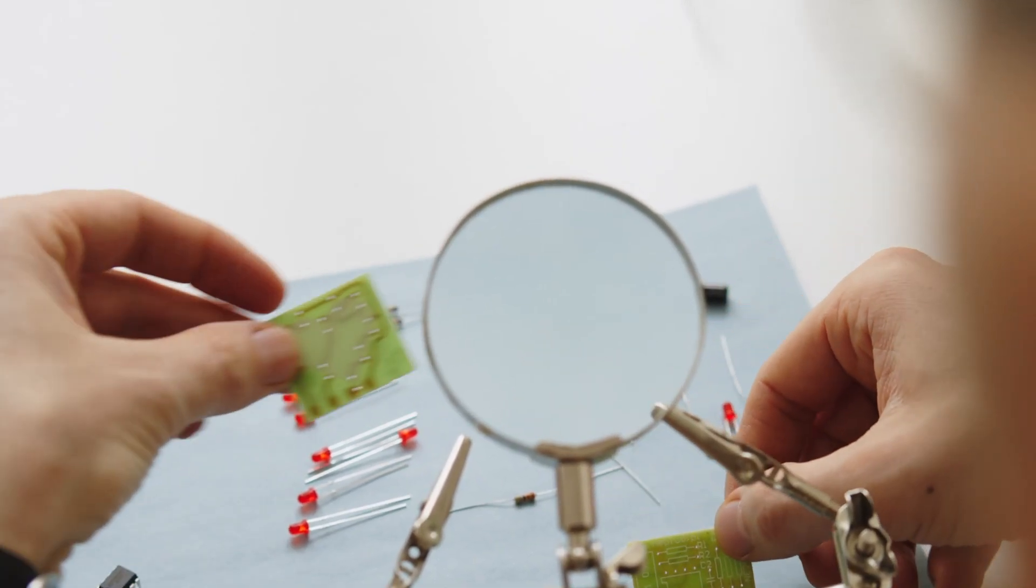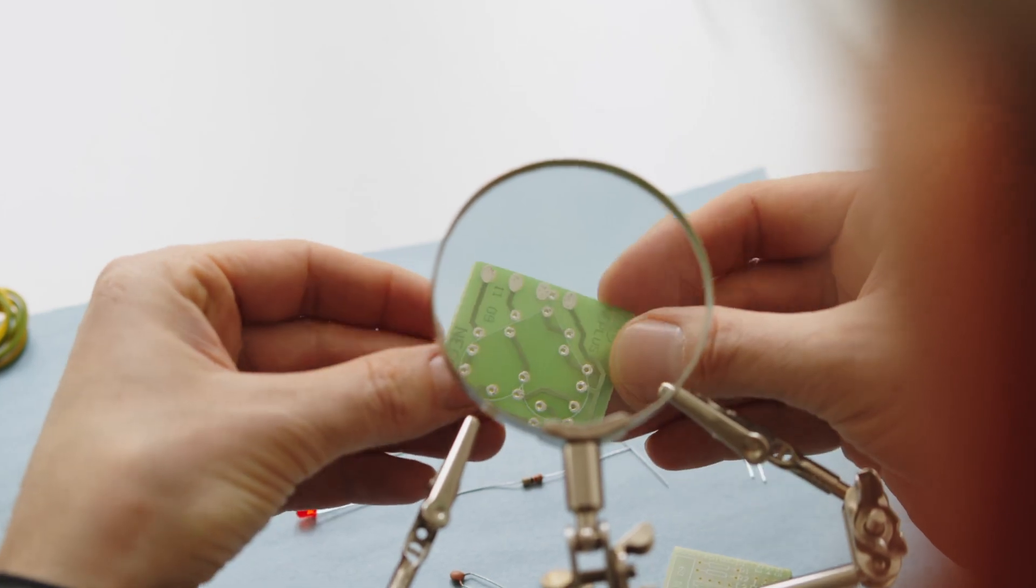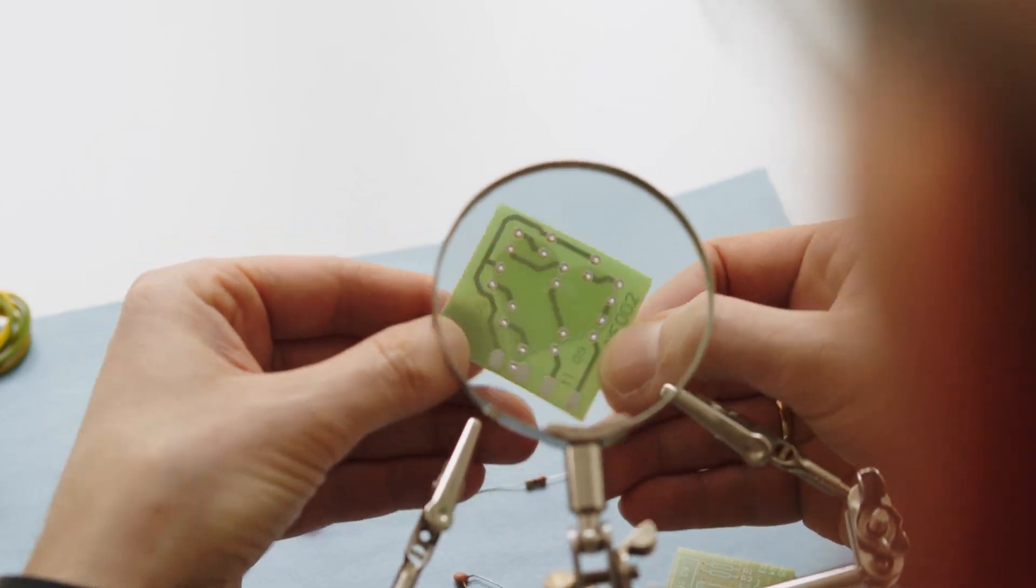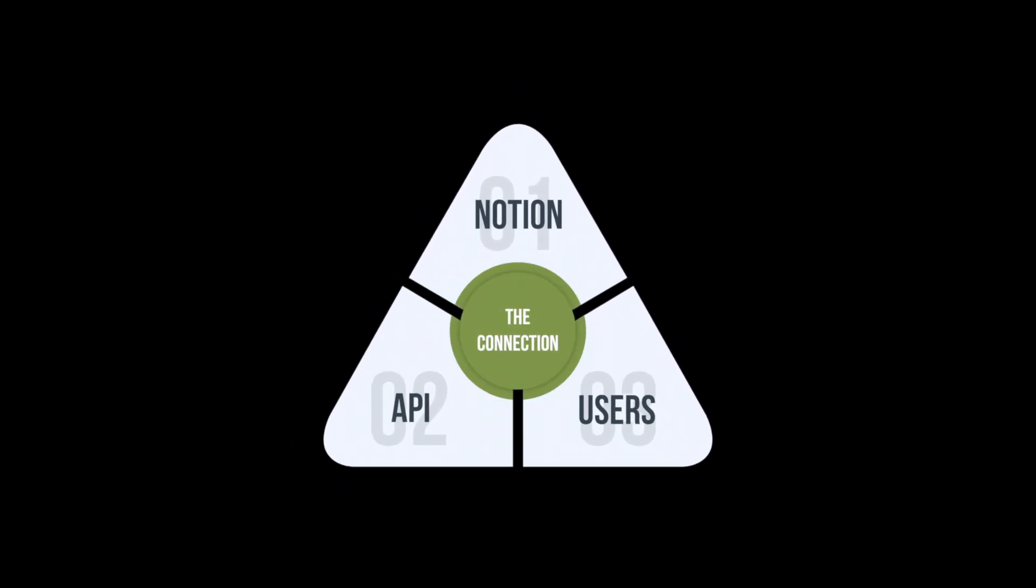As I began the rewiring process, I realized that there is a much deeper connection between Notion APIs and us as users. And that is going to change the way we think and act towards productivity.